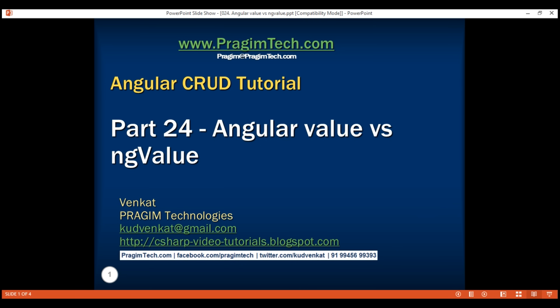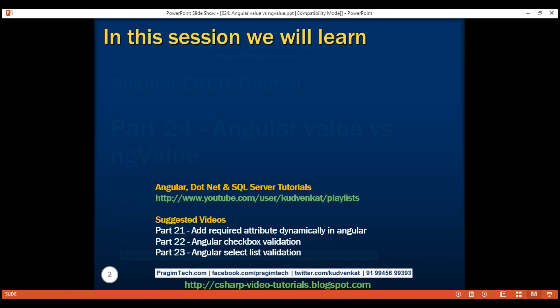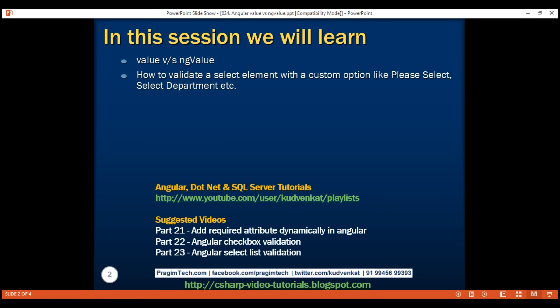This is part 24 of the Angular CRUD tutorial. In this video, we'll discuss the difference between the value and ng-value directives in Angular. Along the way, we'll also discuss how to validate a select element with a custom option like 'Please Select' or 'Select Department'.